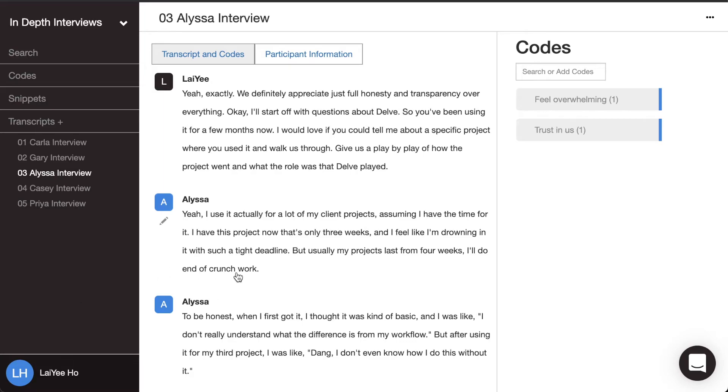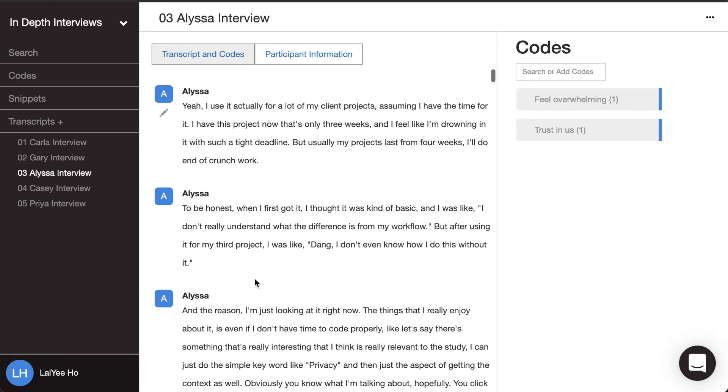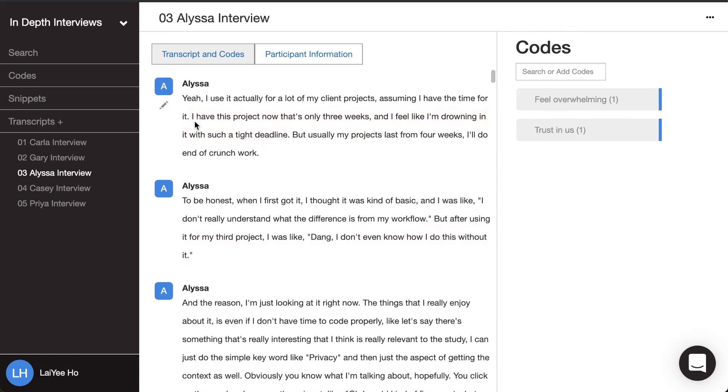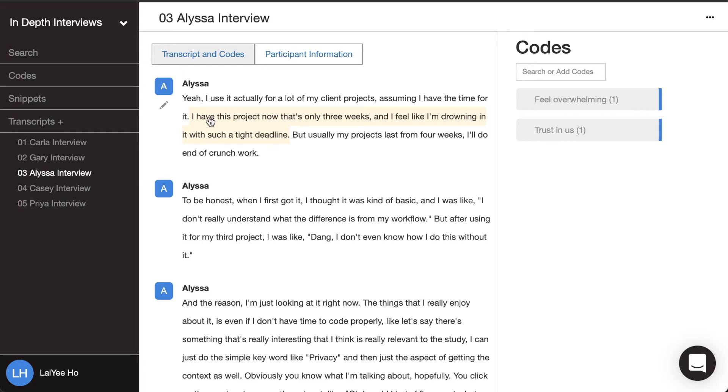So over here, Alyssa says, 'Yeah, I use it actually for a lot of my client projects, assuming I have the time for it. I have this project now that's only three weeks, and I feel like I'm drowning in it with such a tight deadline.'